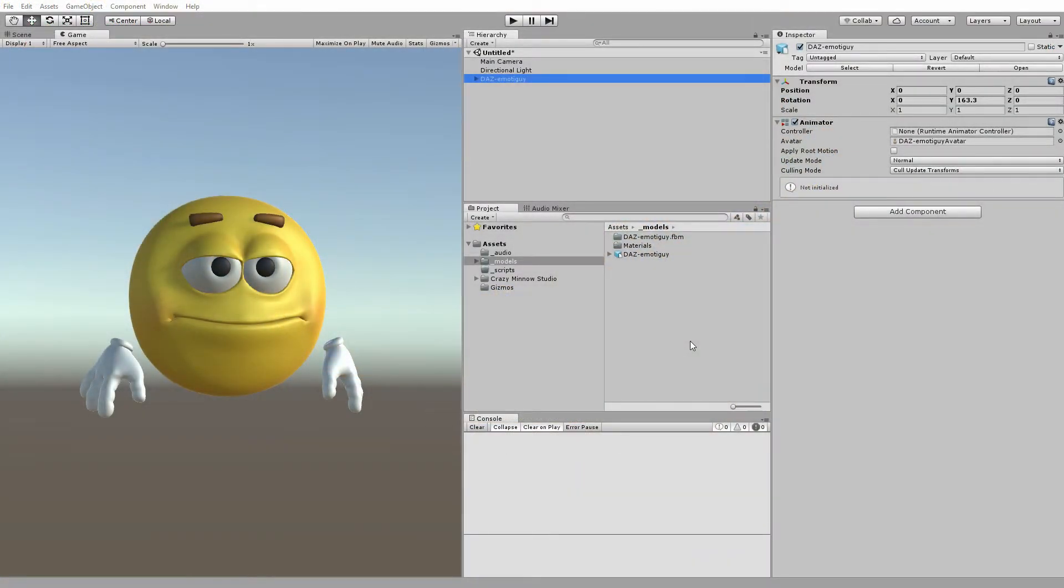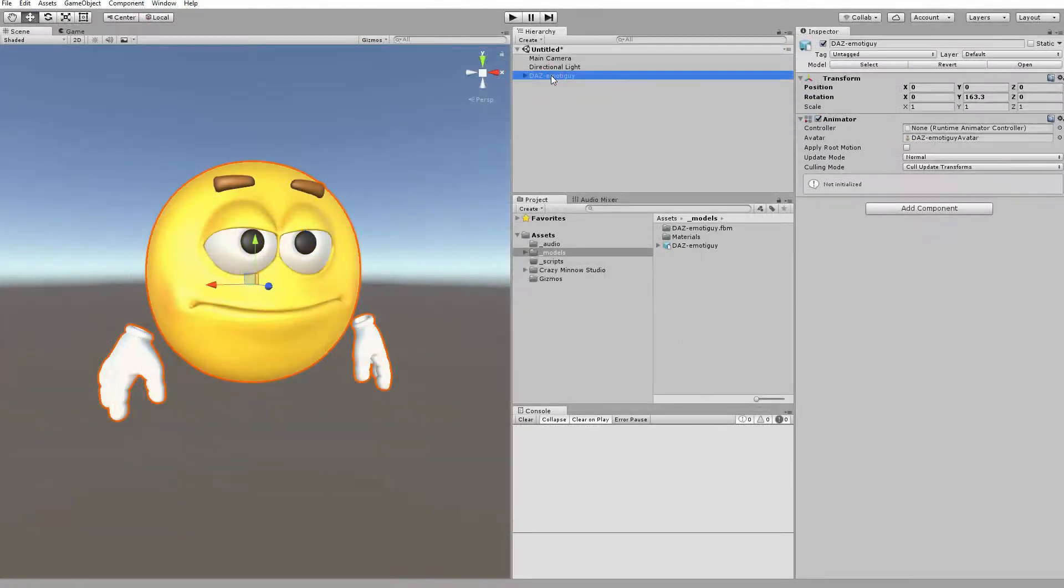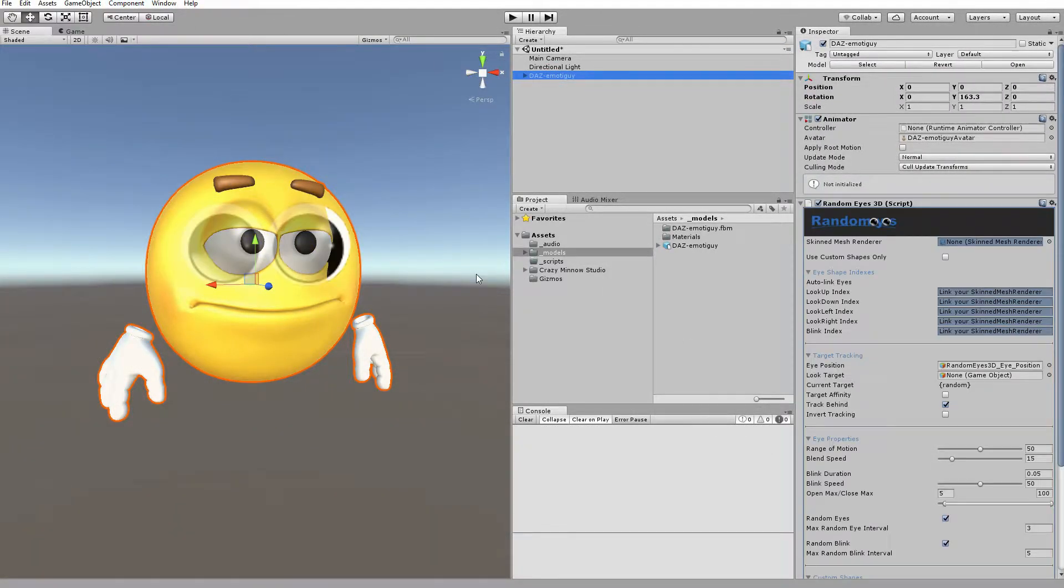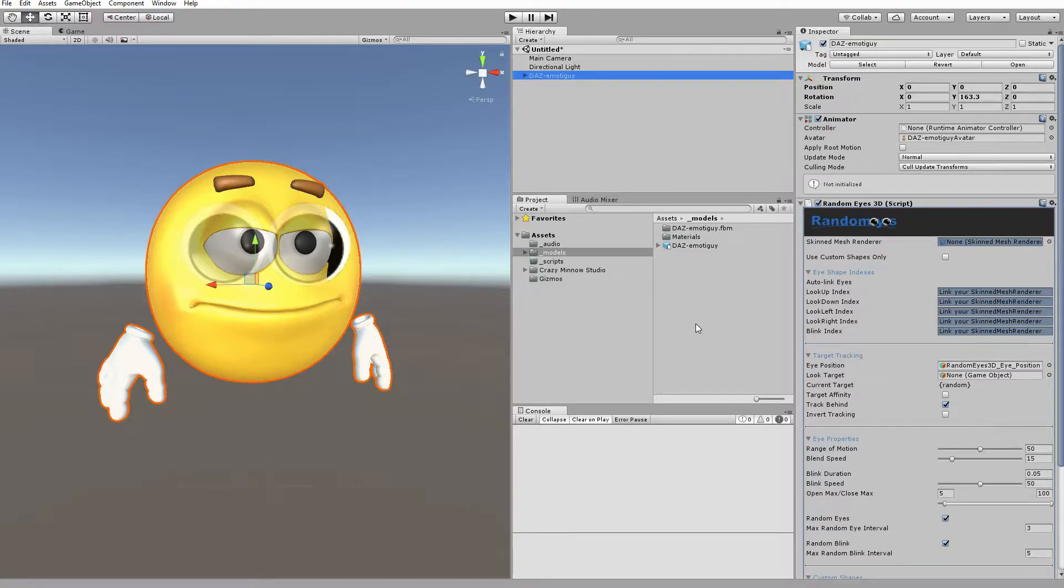Obviously, adding movement to your character certainly brings it to life. And that's what Salsa with Randomize is all about, making that as easy as possible. So for this example, let's add a randomized 3D component and then demonstrate how we can set up firing off some of these emotes.